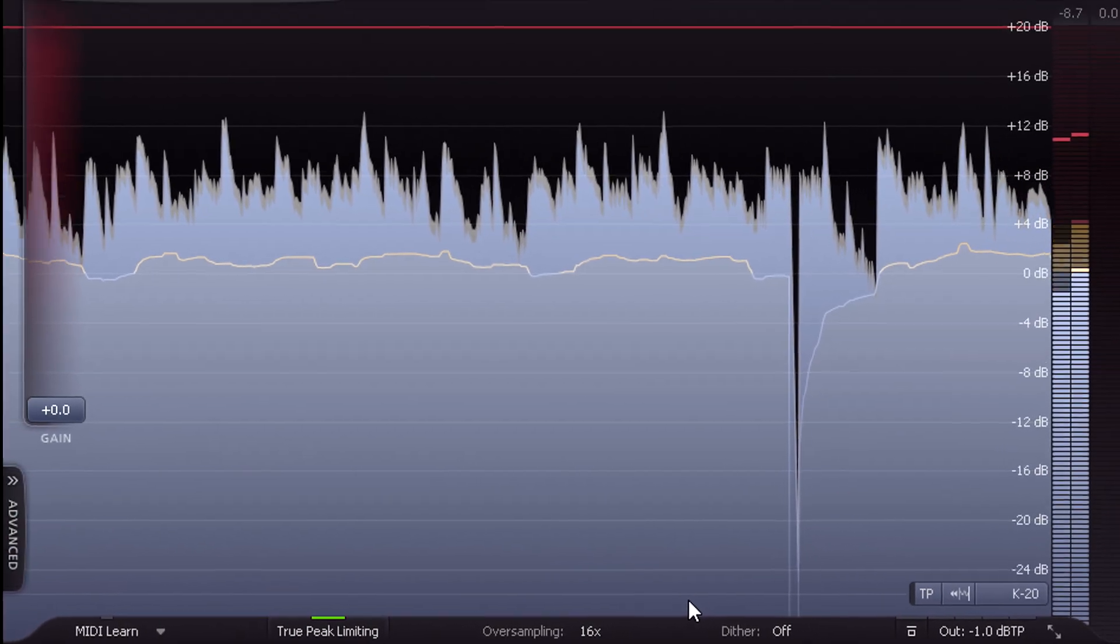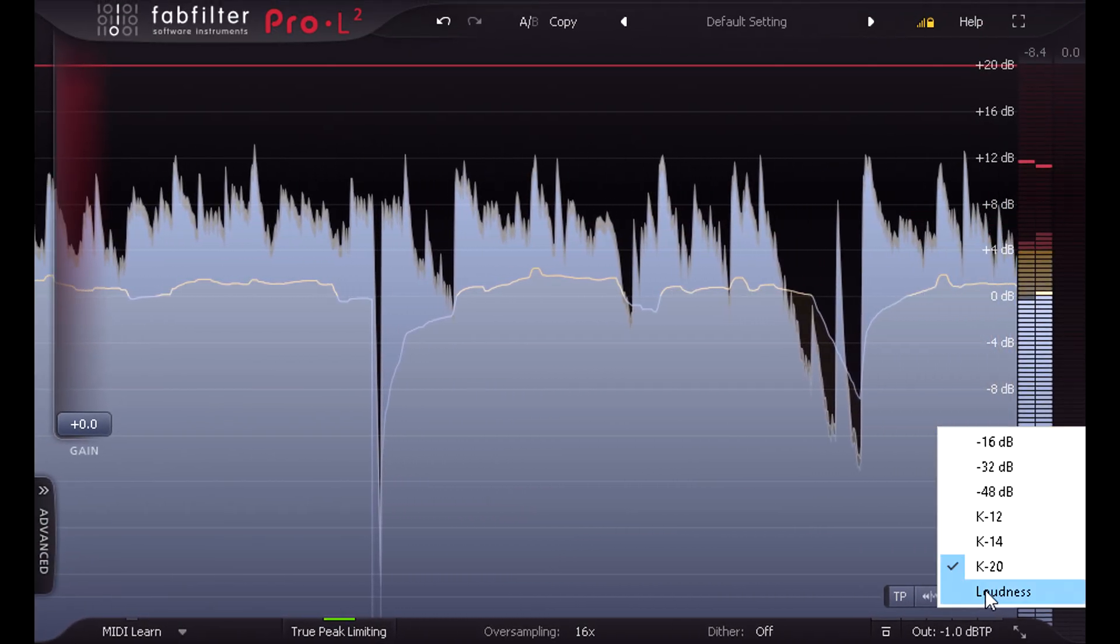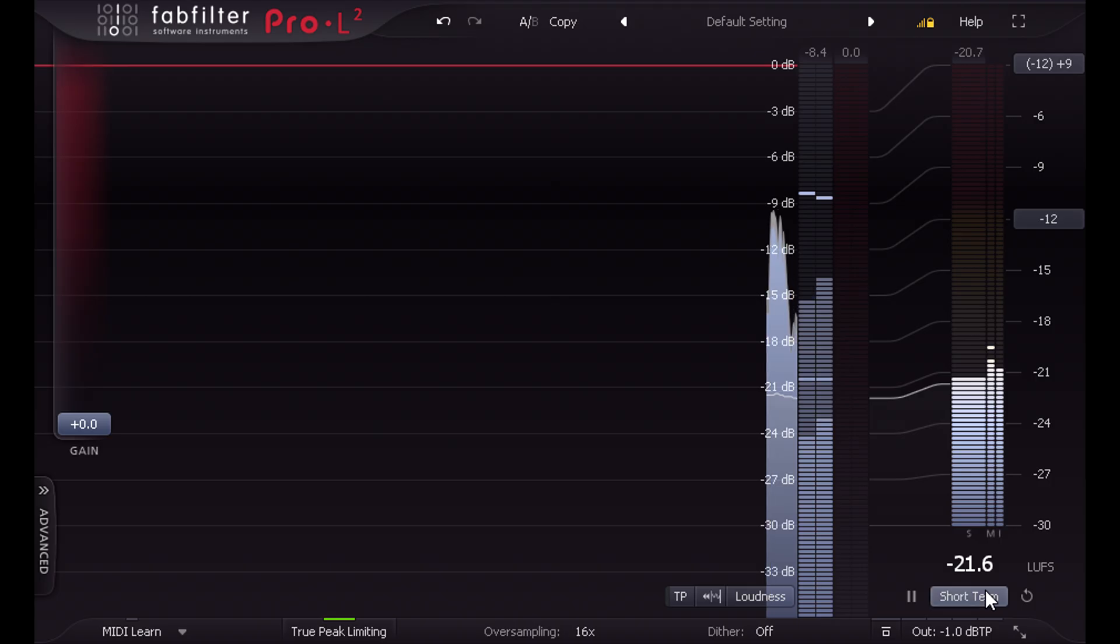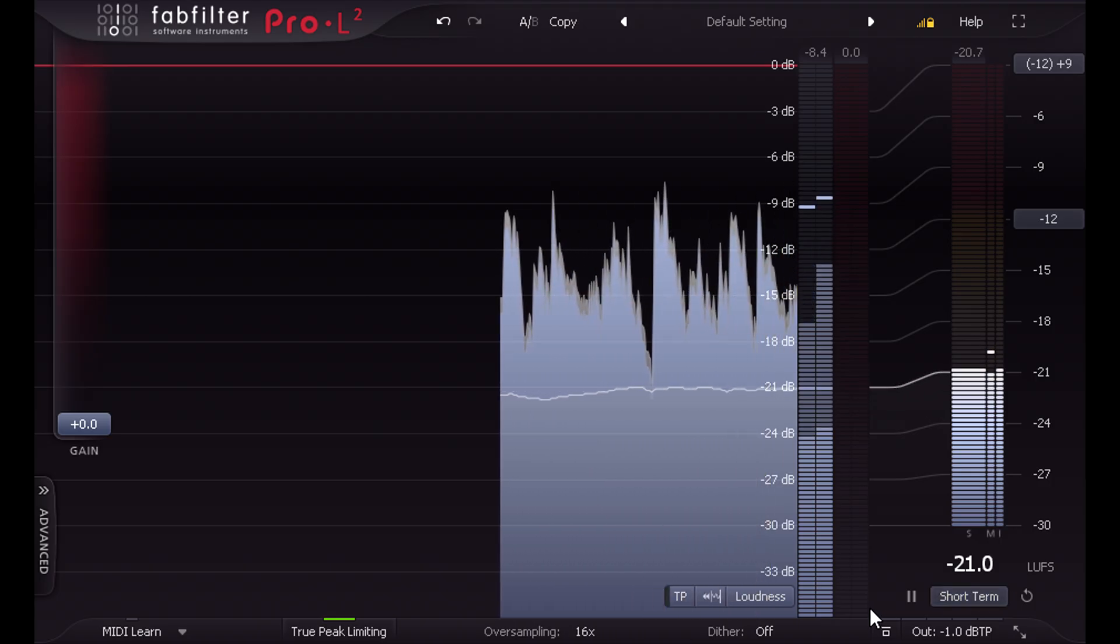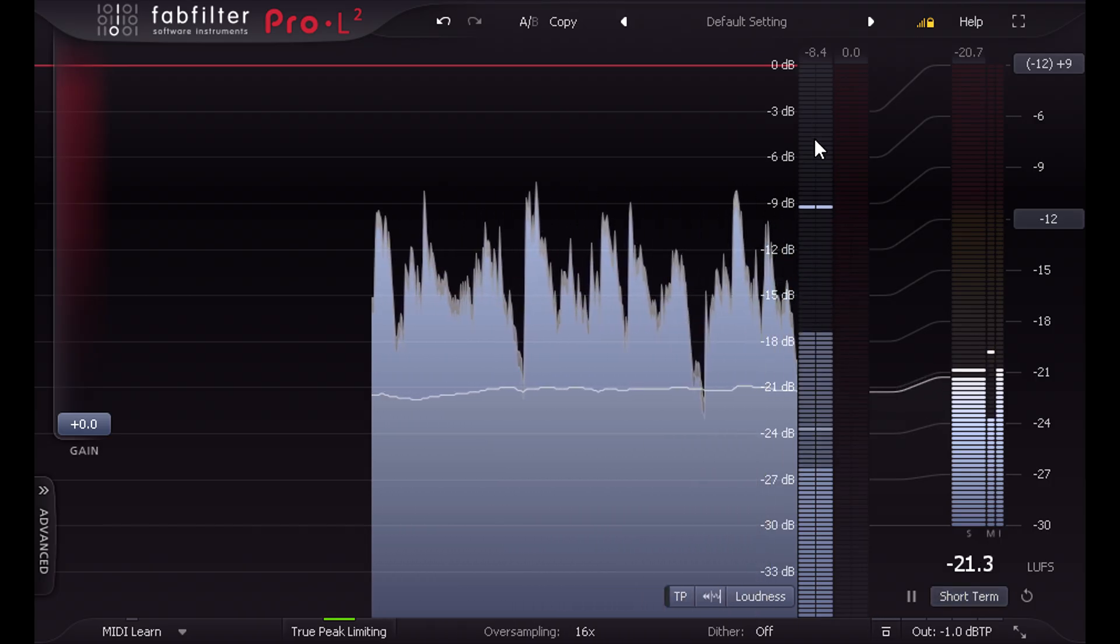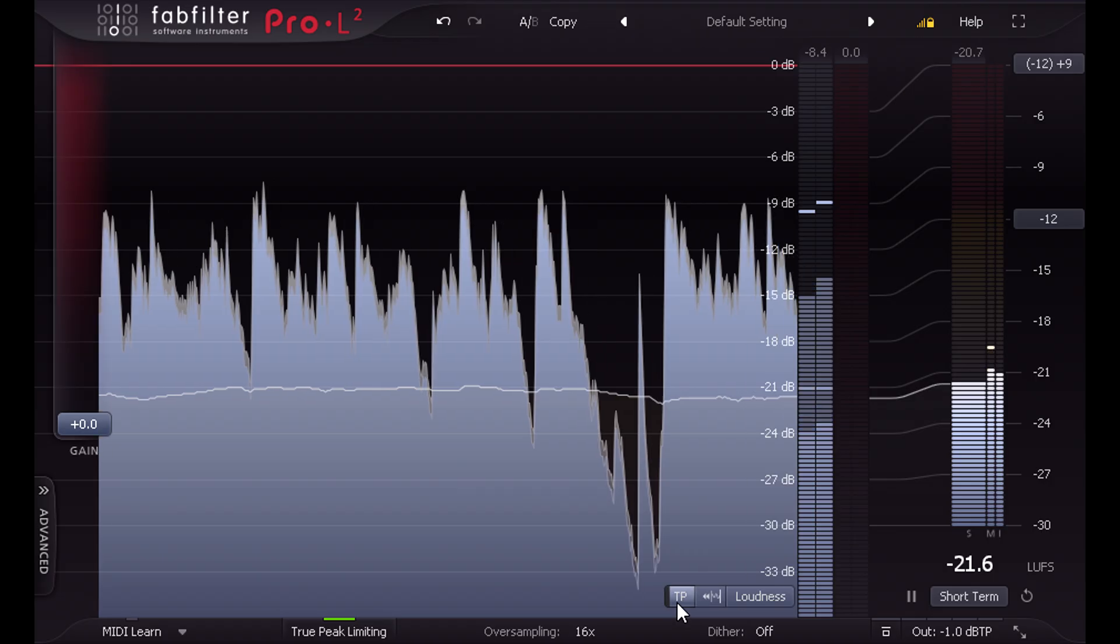So let's click the metering options and choose the new loudness mode. We can now see peak levels, or true peak when the TP button is turned on,